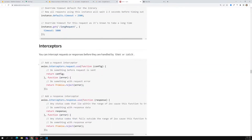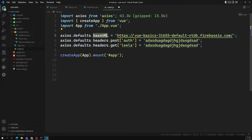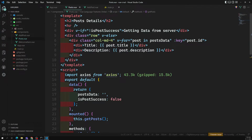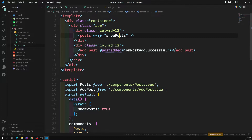So this is the concept I am trying to tell you — interceptors. Interceptors means you can intercept the request or response before they are handled by then or catch. For example, when you are trying to send a request, before sending the request you can catch that request and you can do some modifications. You can do some modifications and send that request. So instead of doing it in each place, we can do some modifications centrally.